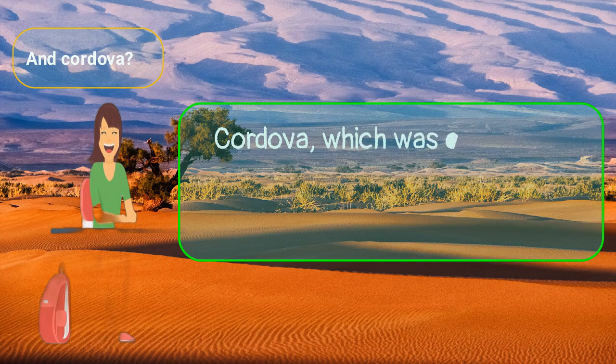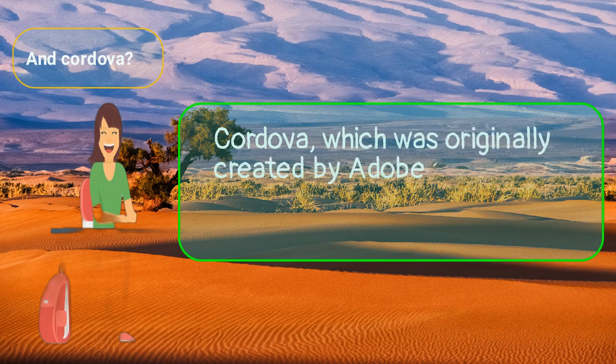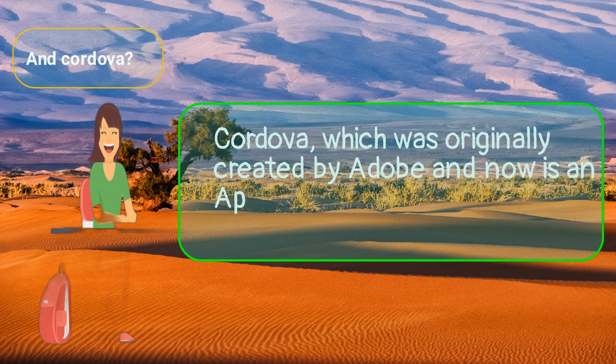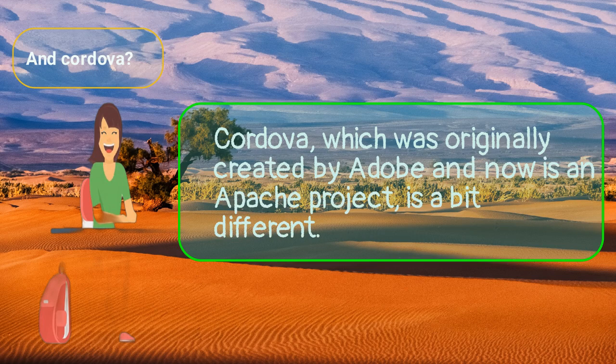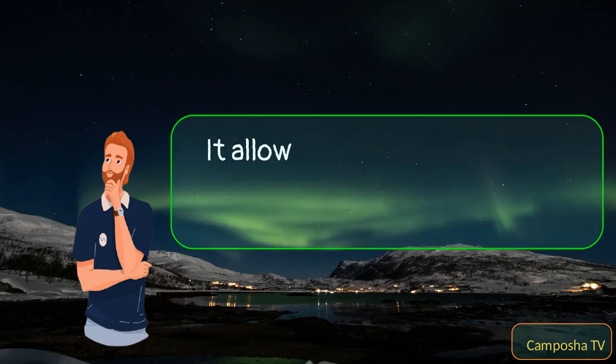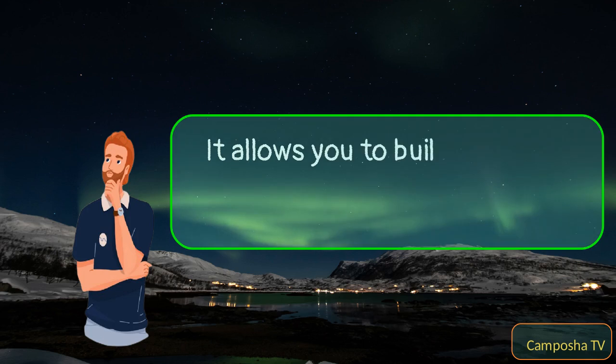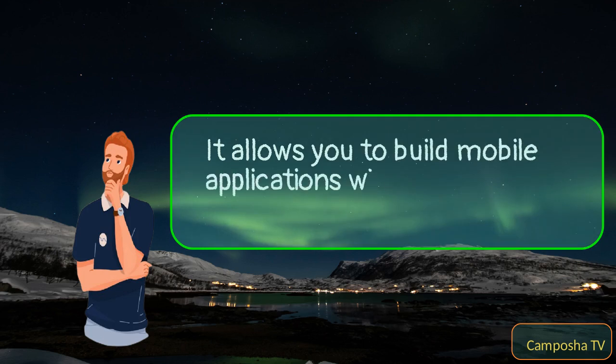Cordova, which was originally created by Adobe and now is an Apache project, is a bit different. It allows you to build mobile applications with HTML, CSS, and JavaScript.